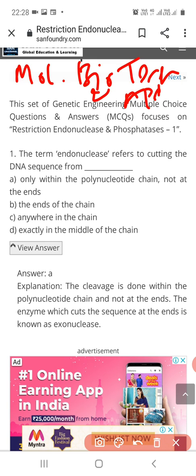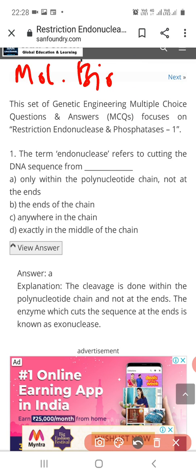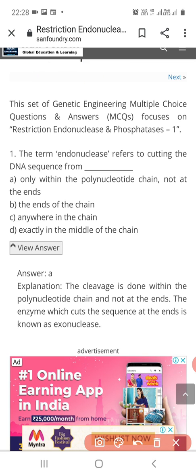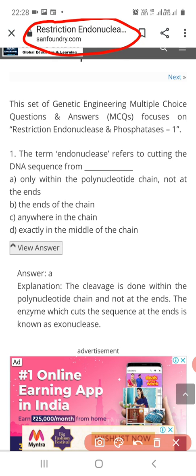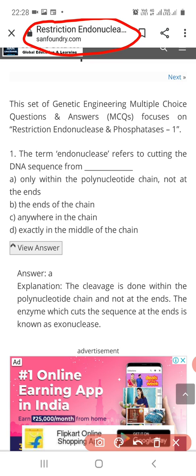The MCQs we will see here. Whatever video lectures we have covered so far, all the video links are given in the description box. Today I am taking these MCQs from the online resource sanfoundry.com. You should also refer that website because it is a very good website for microbiology topics. So let's start the first question.